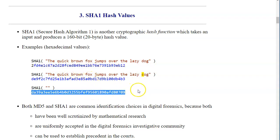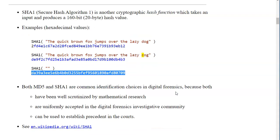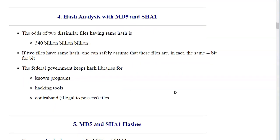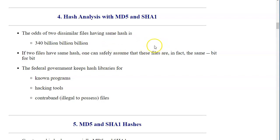This is the result of an empty input SHA-1 hash. The odds of two dissimilar files having the same hash is an extremely small probability. If two files have the same hash, one can safely assume that these files are in fact the same bit for bit — that's very important.